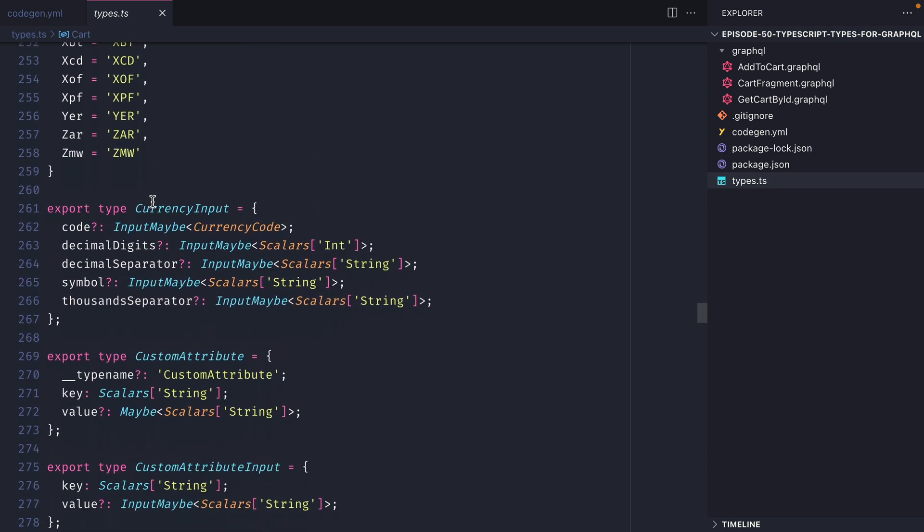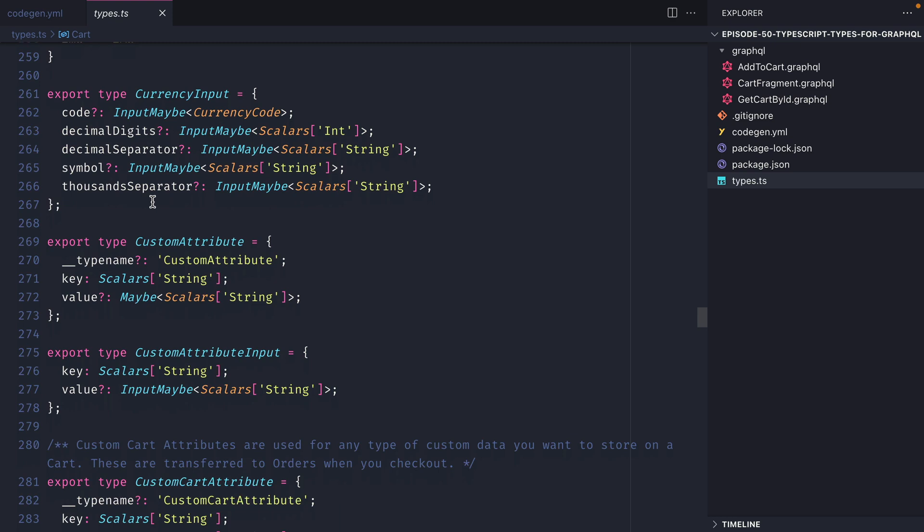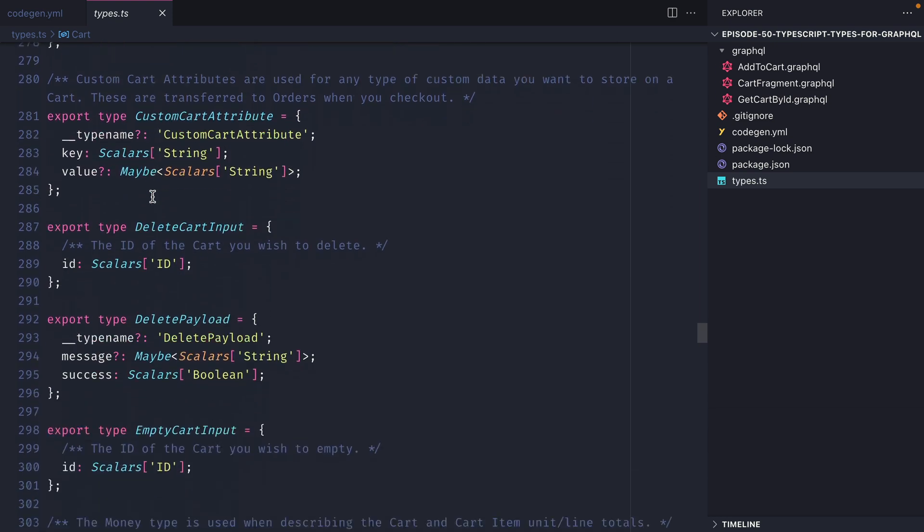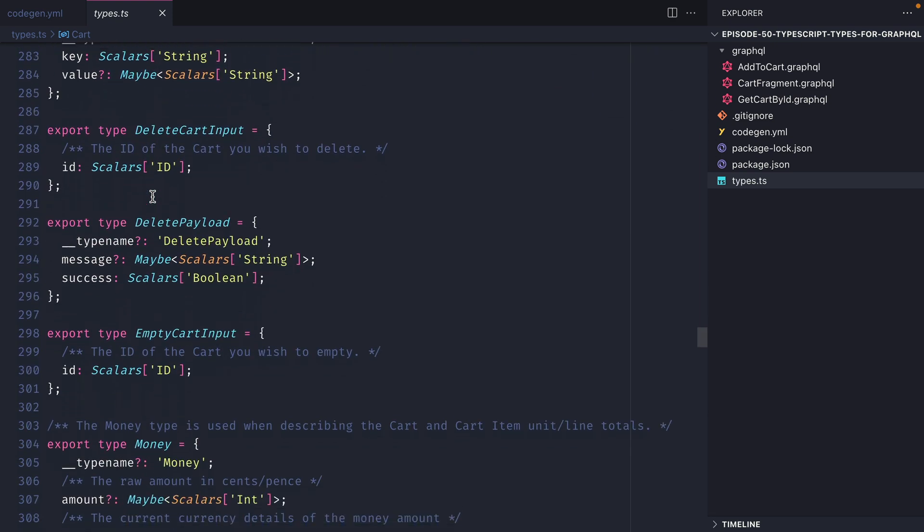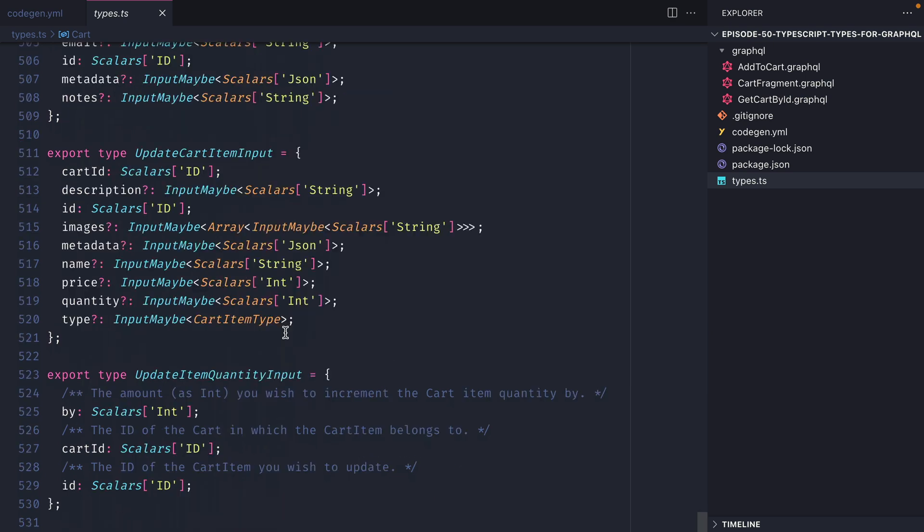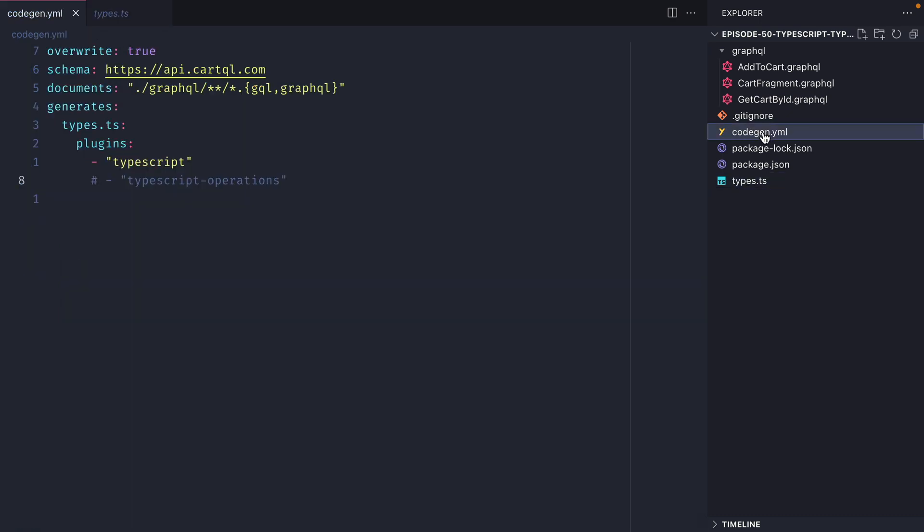As we scroll through this file we can see that we have some input types also exported as well as anything such as mutations or the payloads that come back from any of those mutations. Now everything we see here are the TypeScript types for our GraphQL API but if you remember we commented out the TypeScript operations.